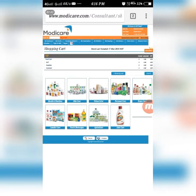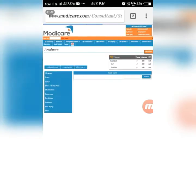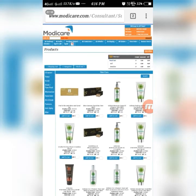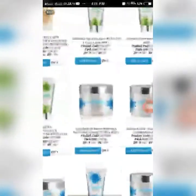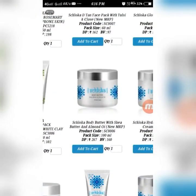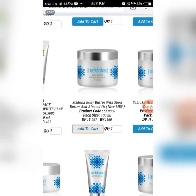I am placing an order for Sloka Body Care Cream, which is under Skin Care. Click on 'Skin Care' and find Sloka Body Butter. I want to add only one, but you can update the quantity if you want more. Click 'Add to Cart'.